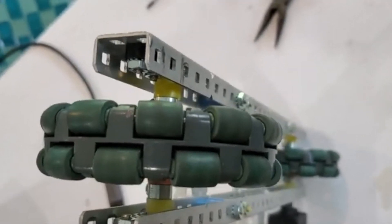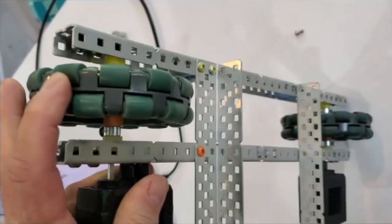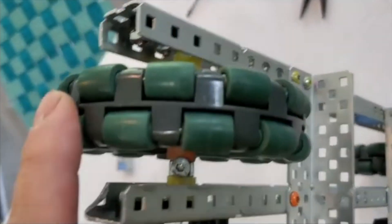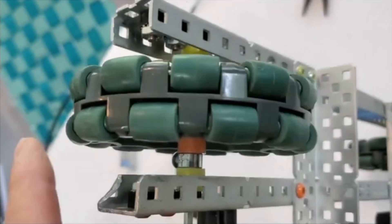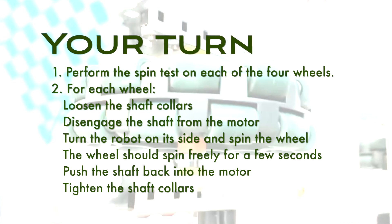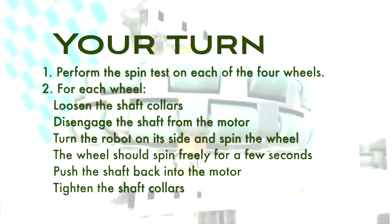Alright, if it doesn't spin freely, then you've got an issue. Here's one that is not spinning freely. When I spin it, it goes for less than a second before it stops. Something is wrong here. Try the spin test on each of the wheels on your robot.